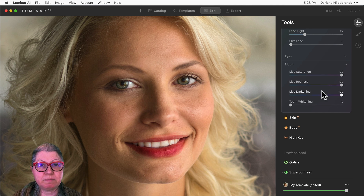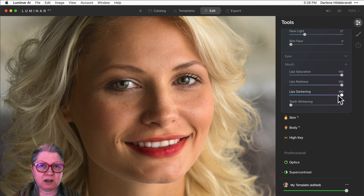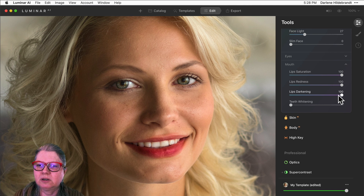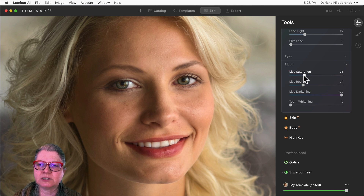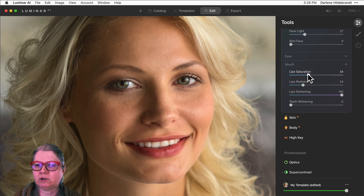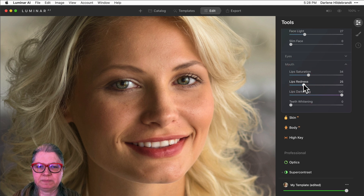Because she's already wearing makeup I can probably get away with these sliders maxed out, but I would generally recommend leaving at least the redness and the saturation ones a little bit lower to give her a bit more natural look. I like something like that.